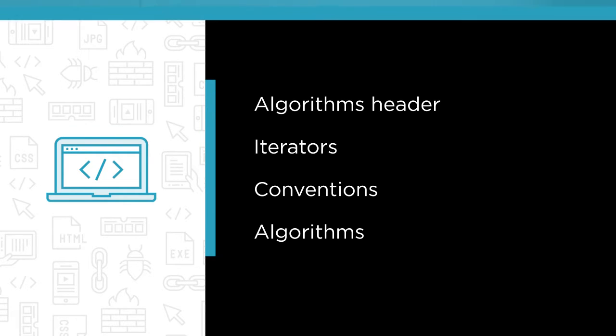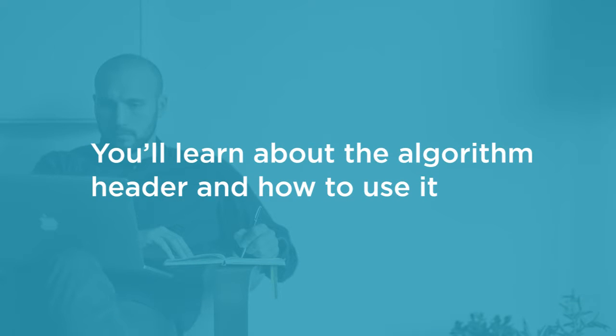By the end of this course you'll know what the algorithm header has to offer you and how to use it. You won't be afraid of iterators and you'll know when a lambda brings you the complete control you need.